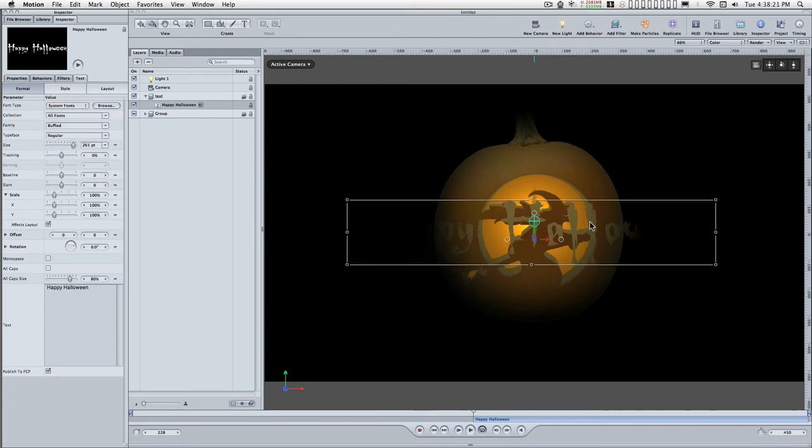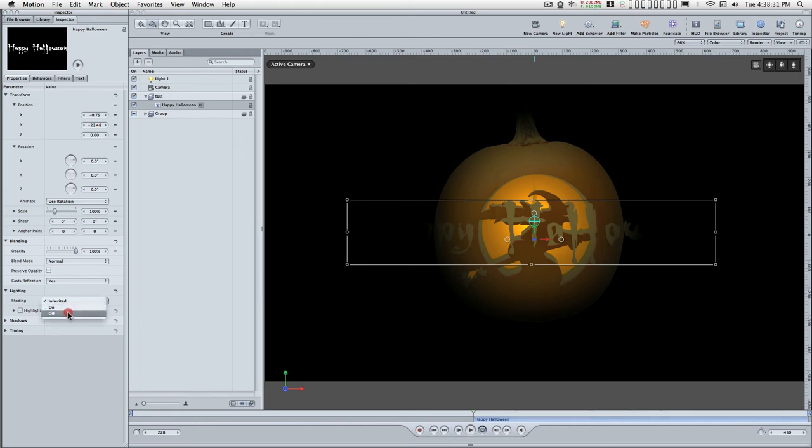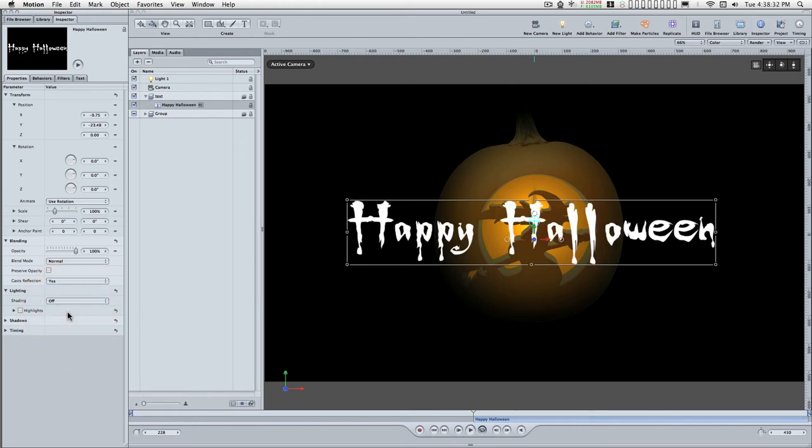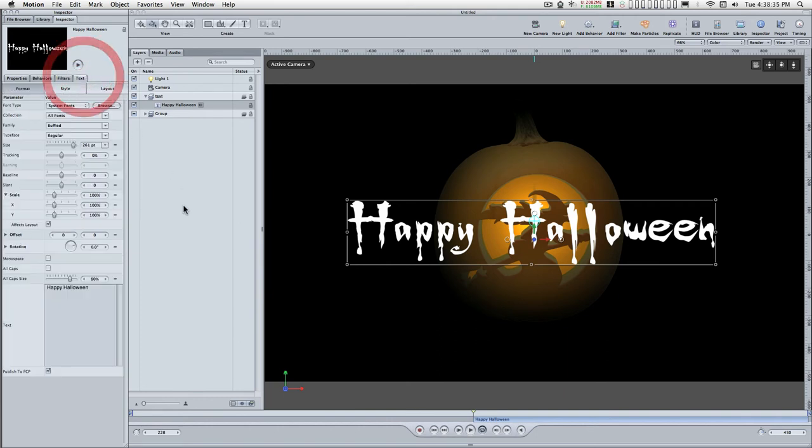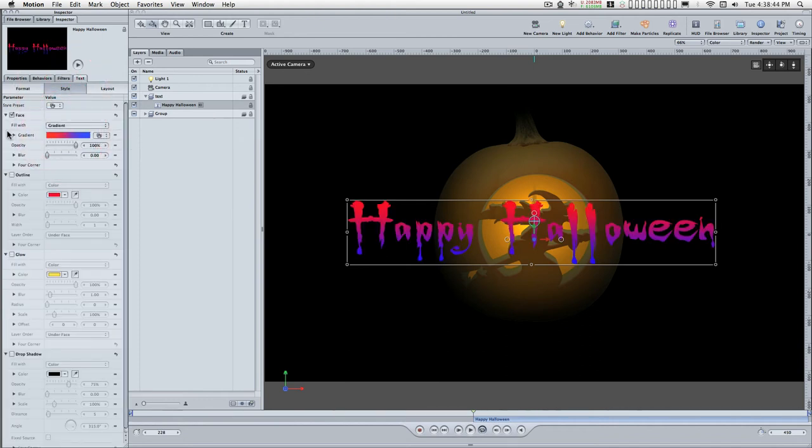Now you'll see that the master light is affecting this. So I'm going to go over to Properties, to Lighting, and turn off shading. Back to the text.